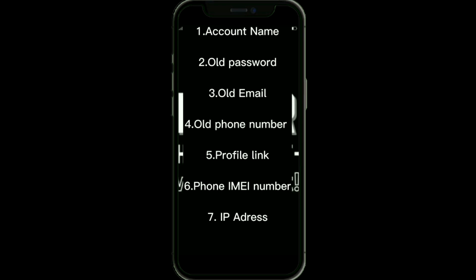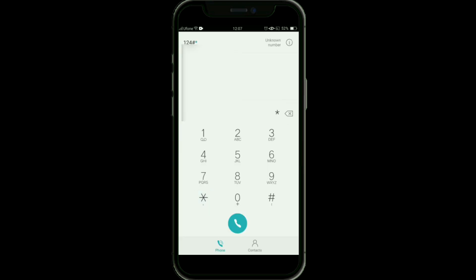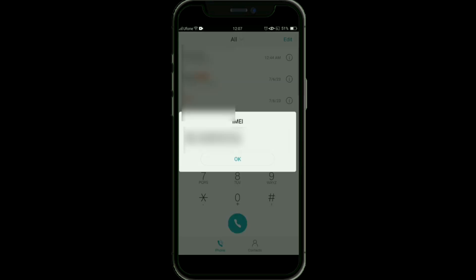You'll also need your old phone number, profile link, phone IMEI number, and IP address. To get your phone's IMEI number, open your phone app and type star hash zero six hash (*#06#). You will then see your phone's IMEI number — copy it and save it somewhere.